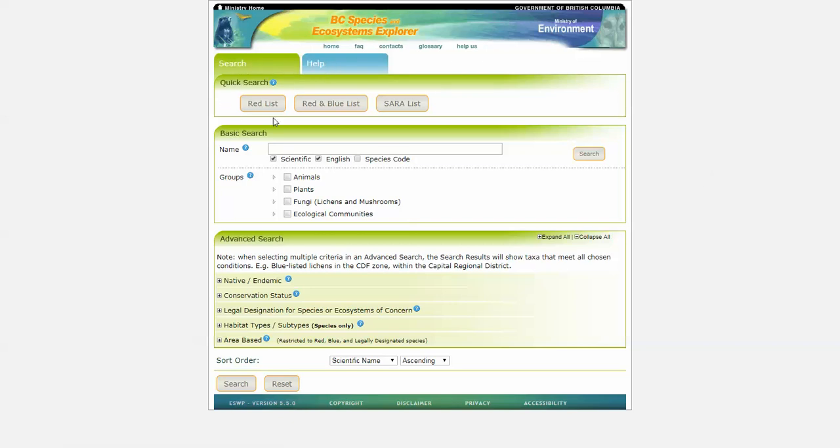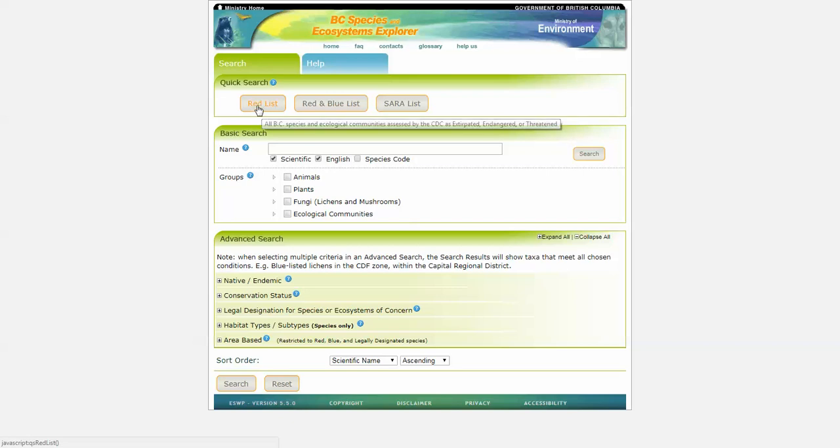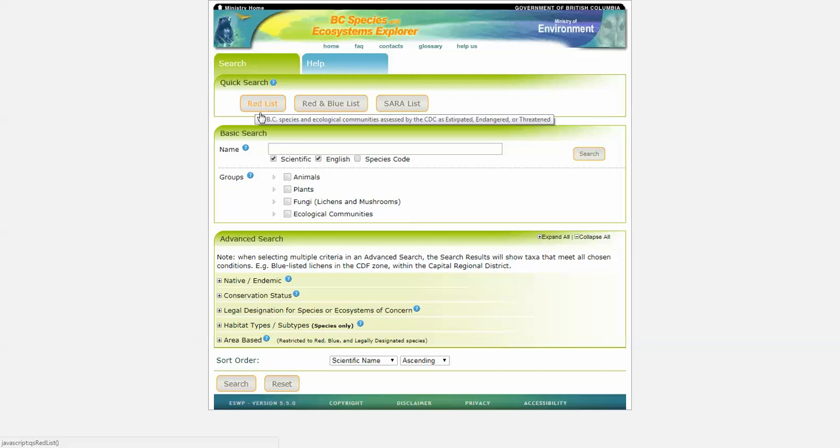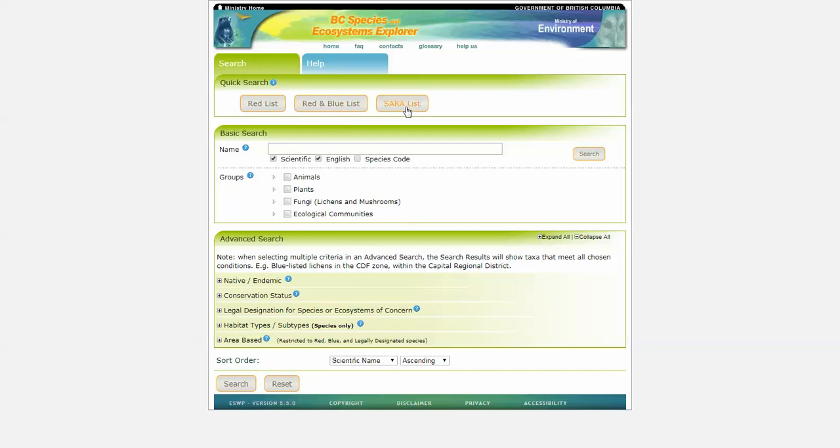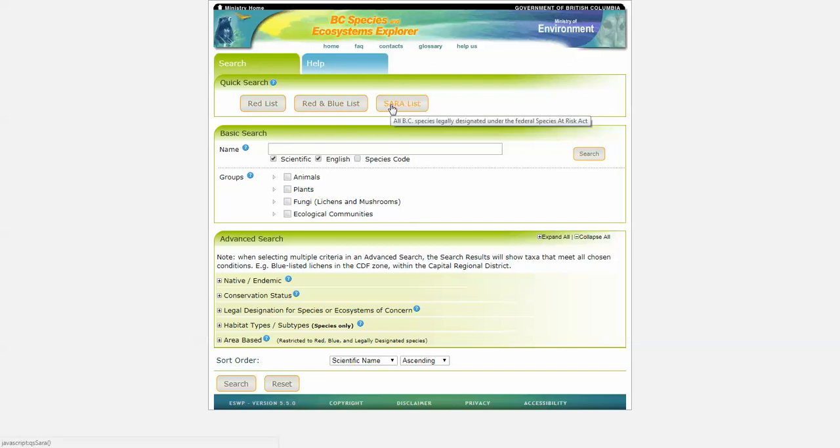We have a quick search, so if you want to generate results of all the red listed species and communities in BC, you can choose this, or red and blue list, or Federal Species at Risk Act designated species here.